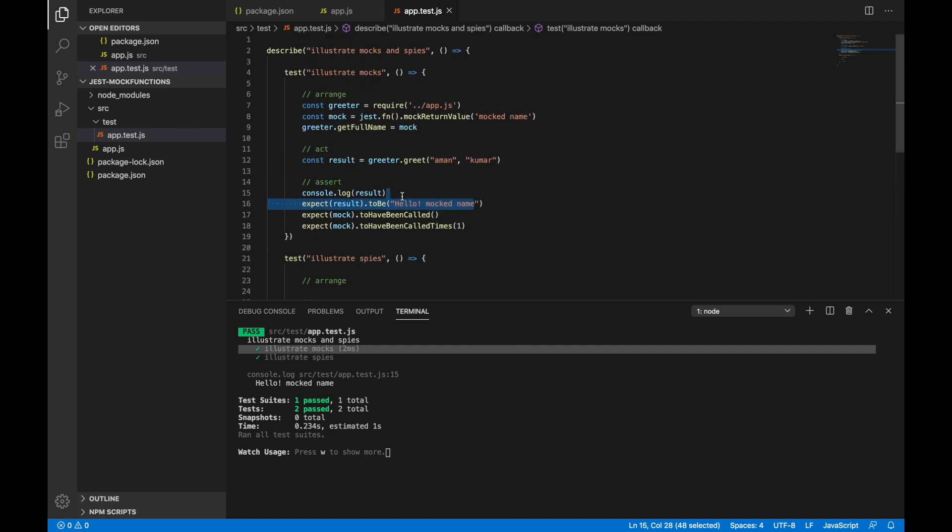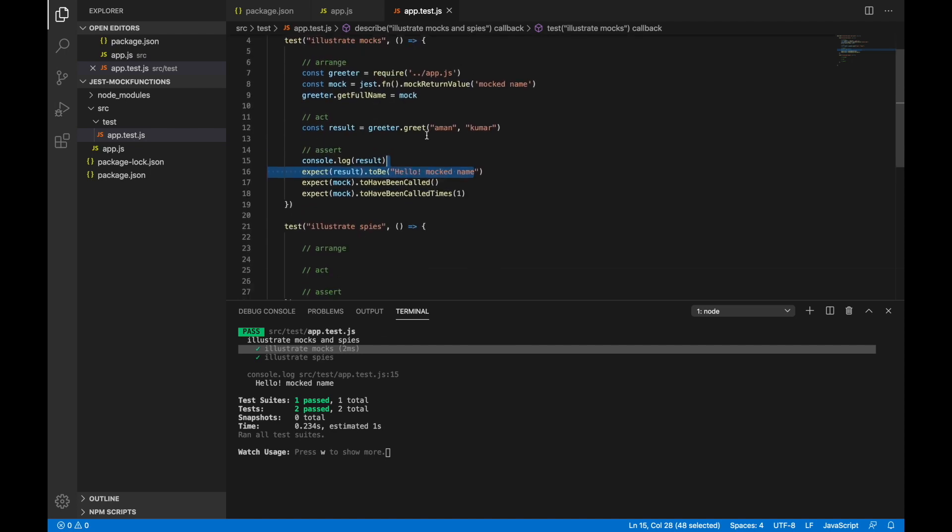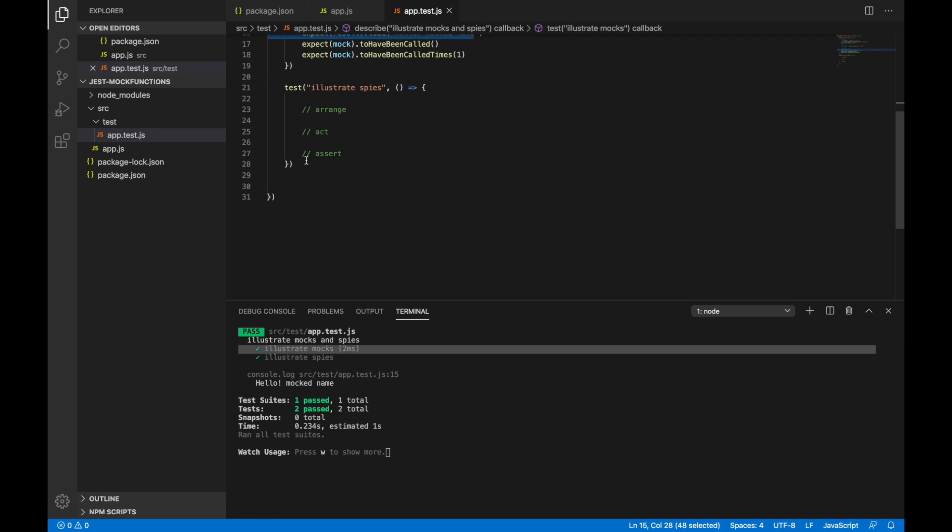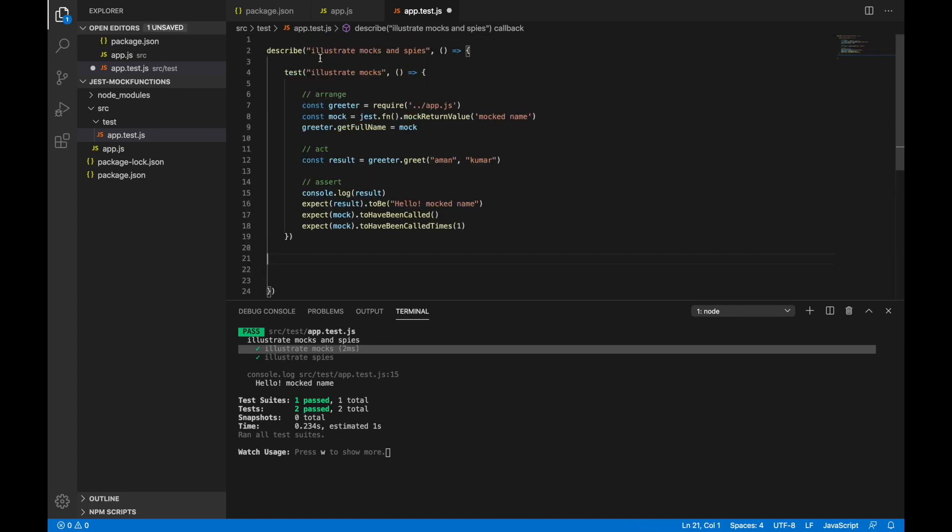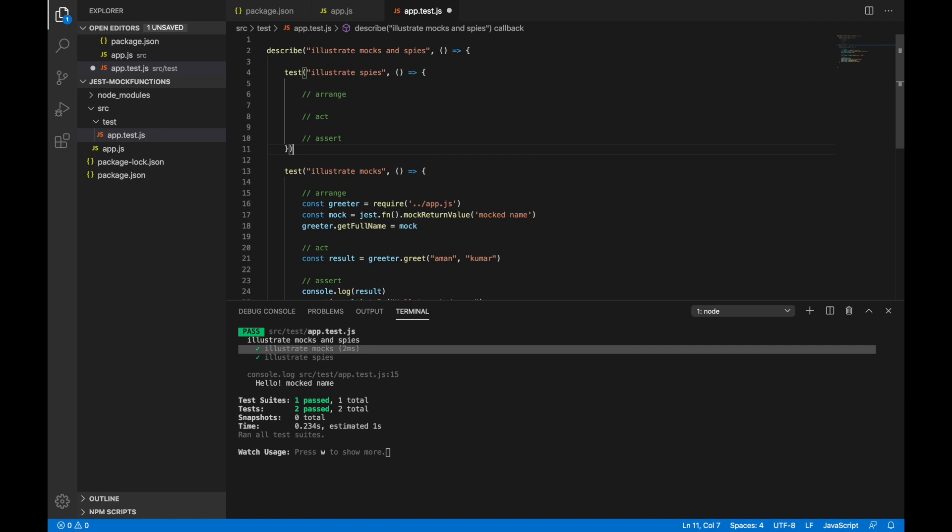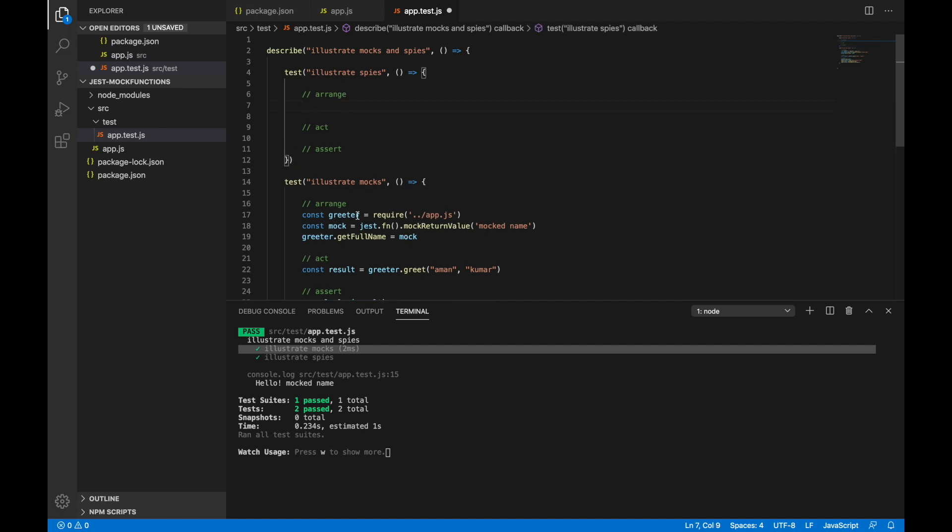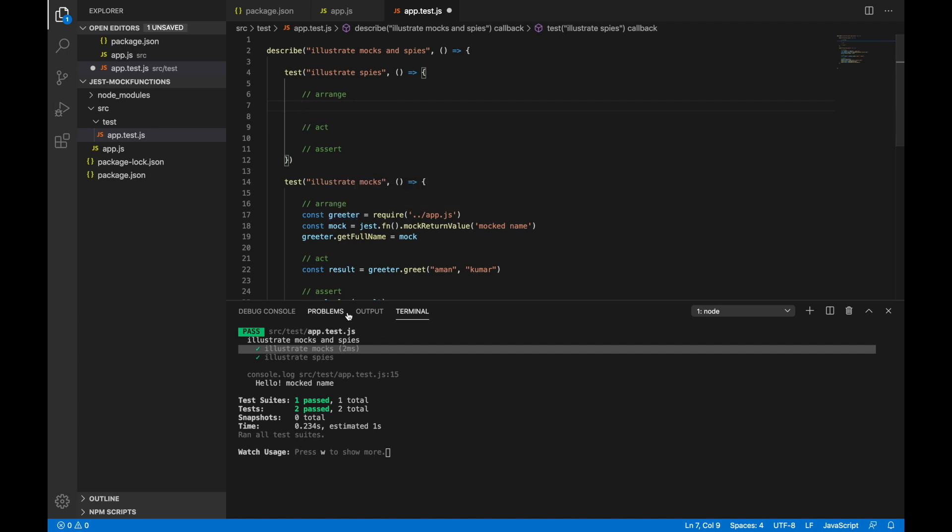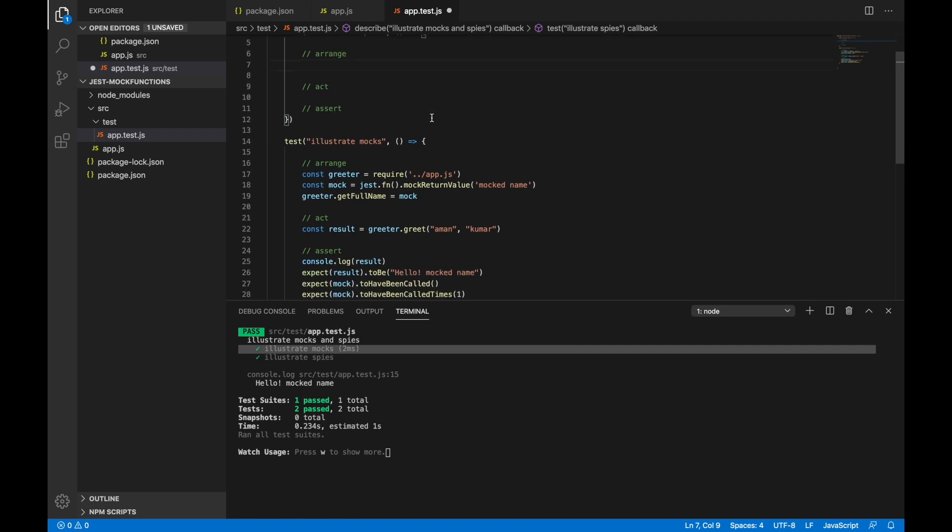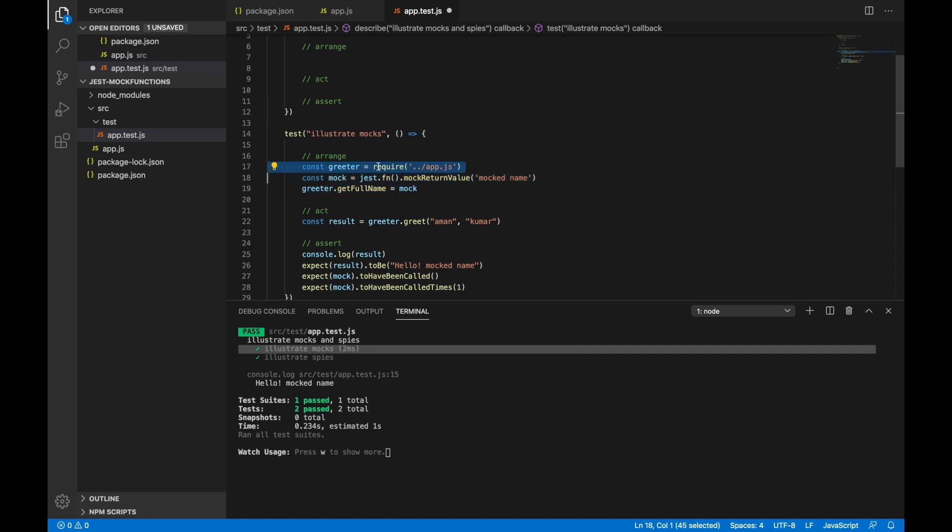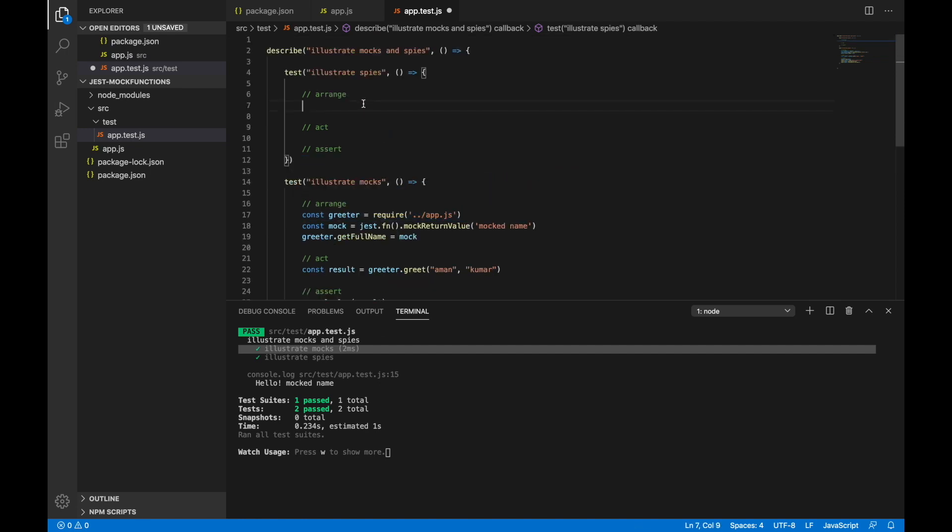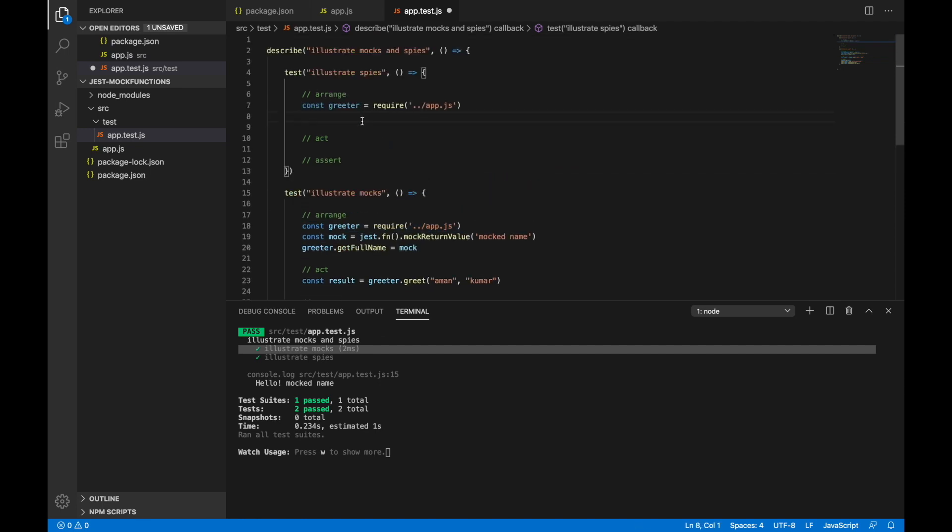That's how you can use the concept of mocks using Jest. Now let's see how you can use spies using Jest. And what are spies? The spy is nothing but it will still allow the real function to be called, but it will just control or spy on the method call and see things like what are the arguments it was called with, things like that.